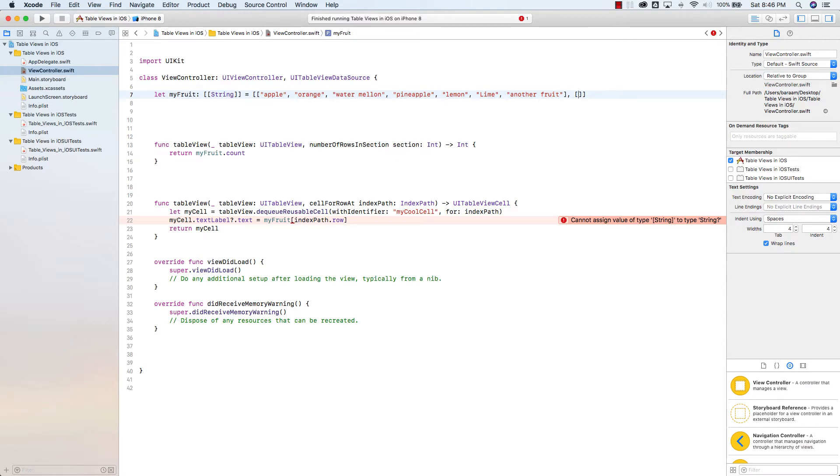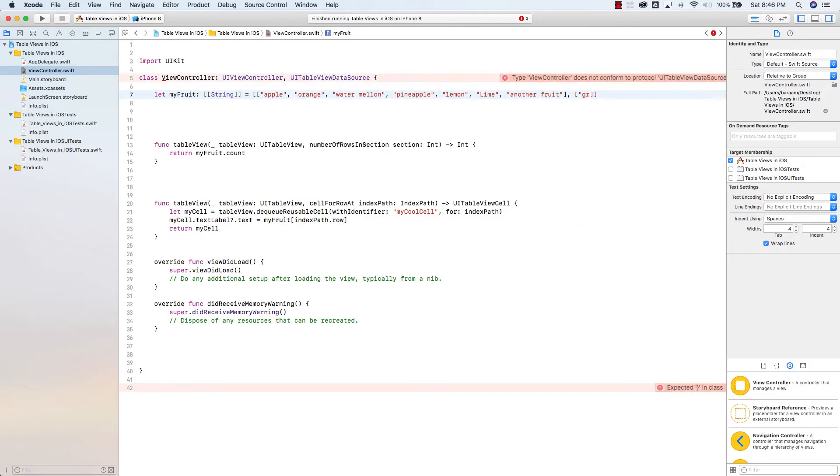My other array is also going to have strings. Just to follow up with this theme, they'll be the colors of these fruits that I've chosen here. The first one, apple. Well, the apples that I eat, there's different color apples, but the one I usually eat are green. Oranges are obviously orange.